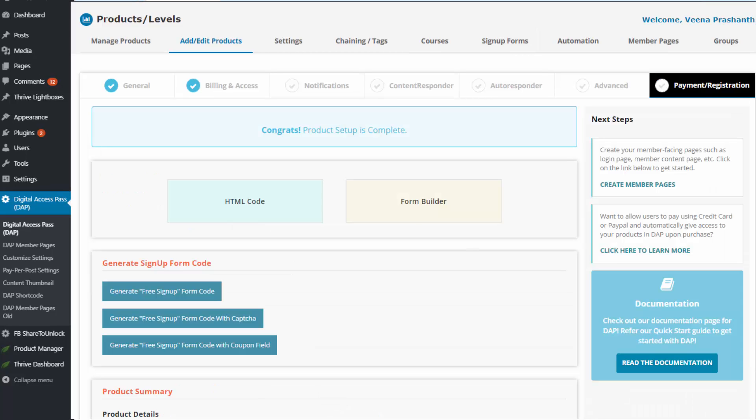Moving on to the last tab — that's it. The setup is all done and the product is ready to go.